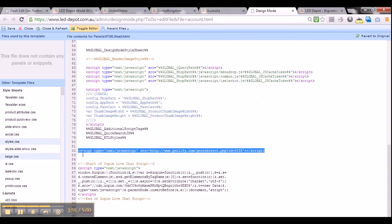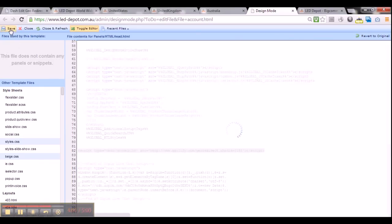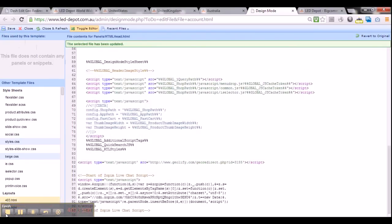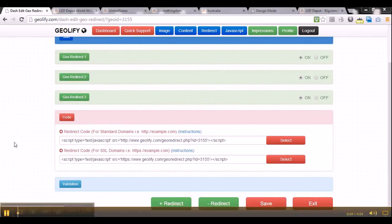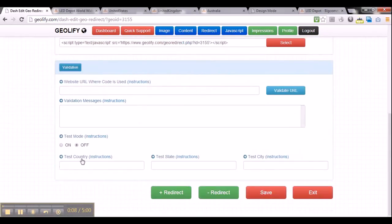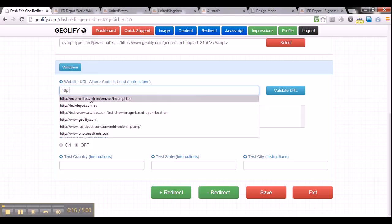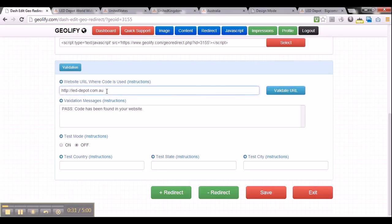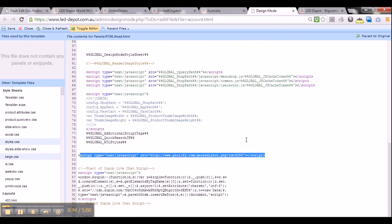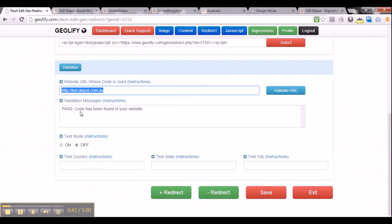Once you've pasted the geolify JavaScript code, save your website and return back to the dashboard. Once you get back to the dashboard, we'll go to the next step which is the validation section. Here you can quickly validate if you've actually pasted the JavaScript code correctly. Type in the website where you've pasted the code and click validate URL. It says passed — the code has been found on your website. This validate section reads the HTML code from leddepot.com.au and checks if you pasted the JavaScript code in the correct location.